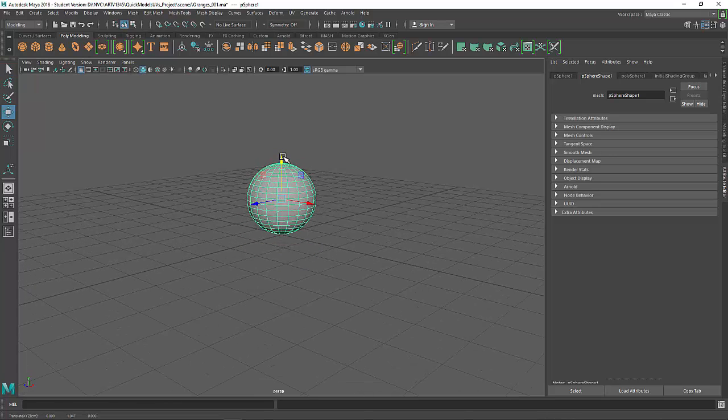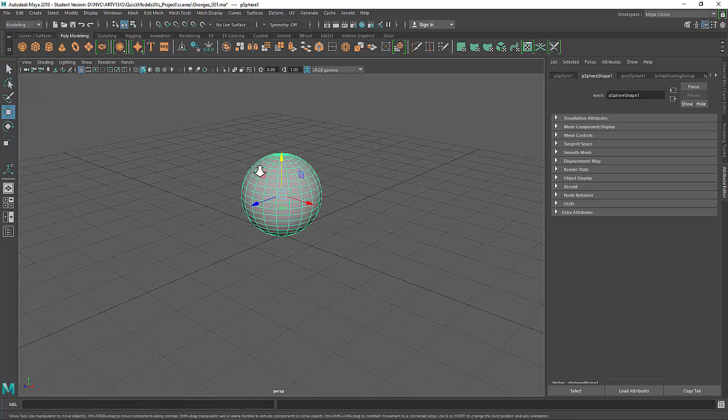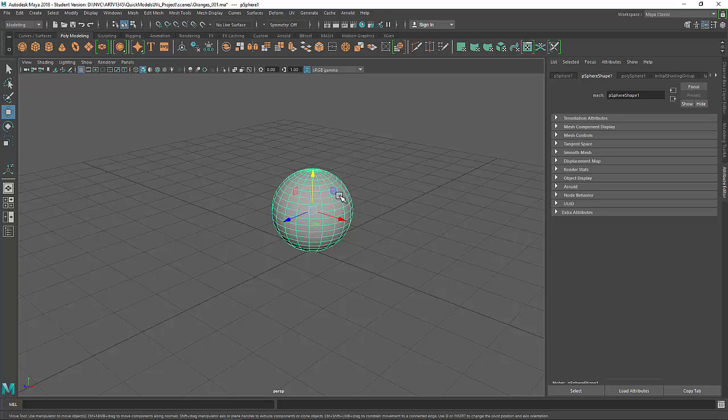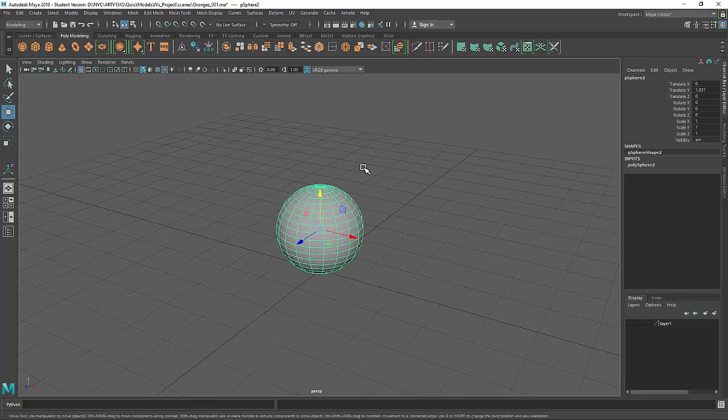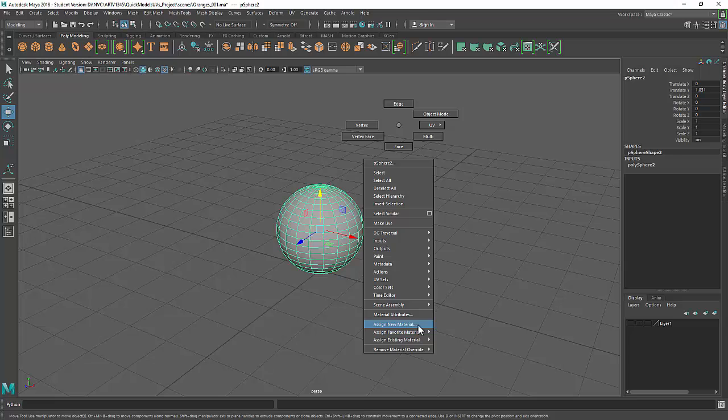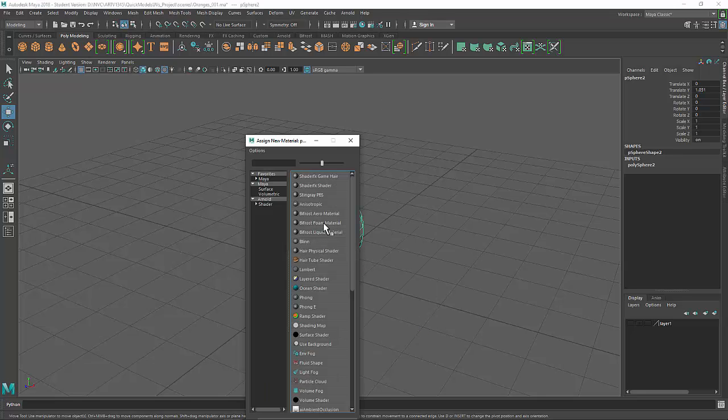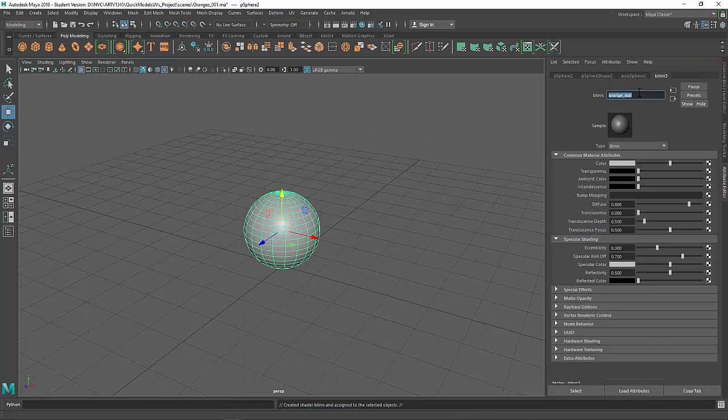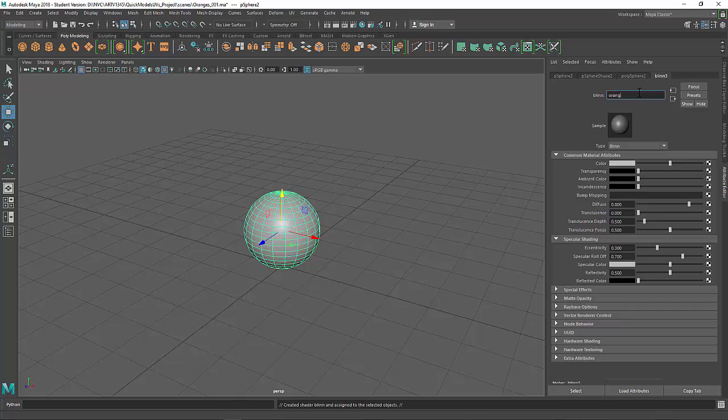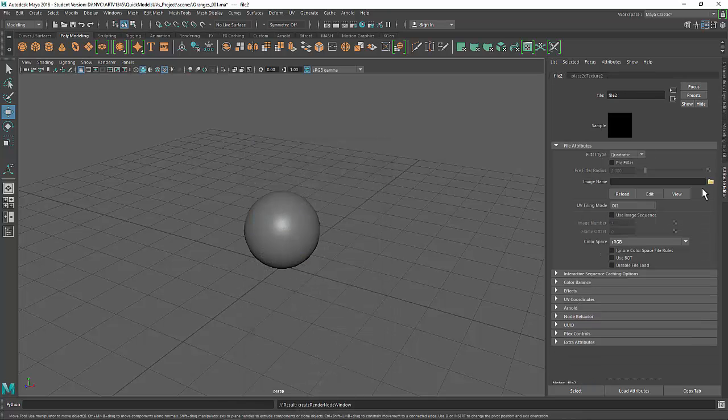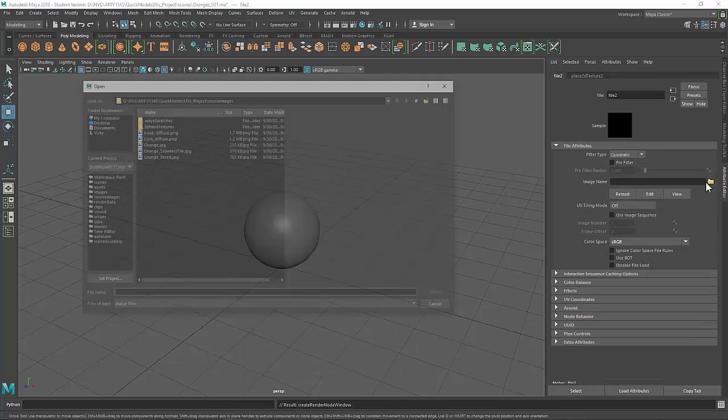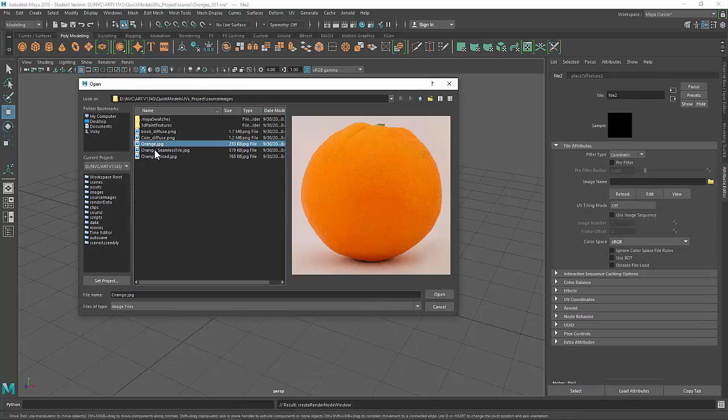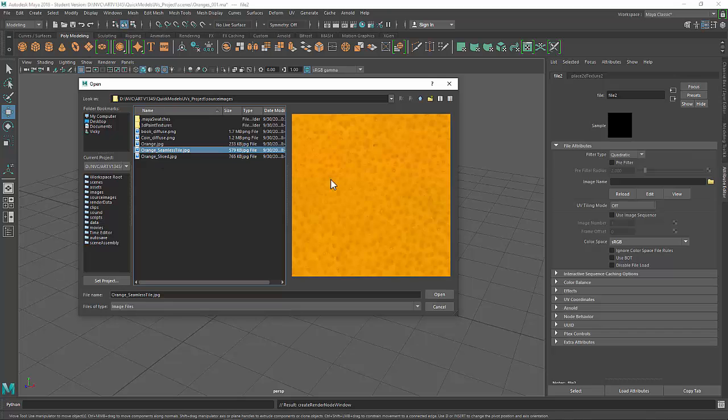I'm just going to drag it up so that way it's resting on the grid, and then I'll go ahead and assign my texture to it. So we'll select this, right-click, assign new material. I'll go ahead and choose a blend. I'll name it orange tile matte. Then in the color channel, I'll plug in a file, and then I'll browse.